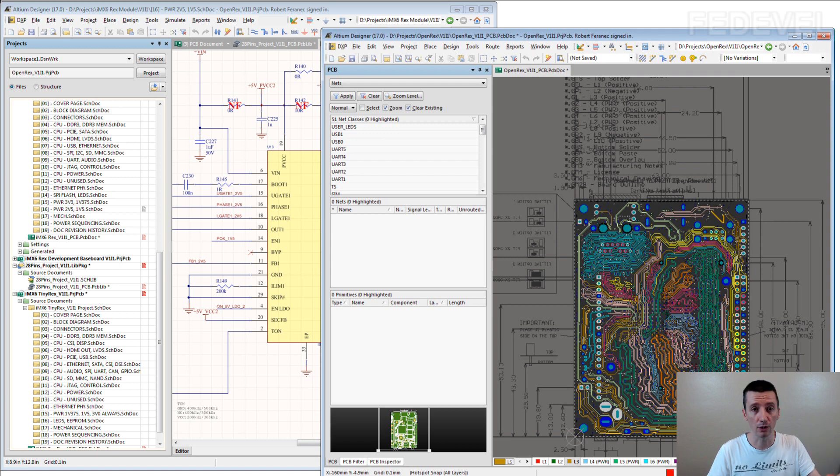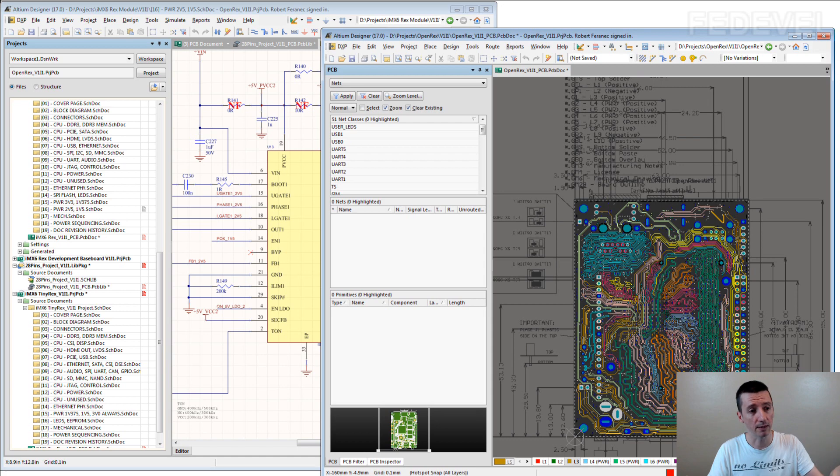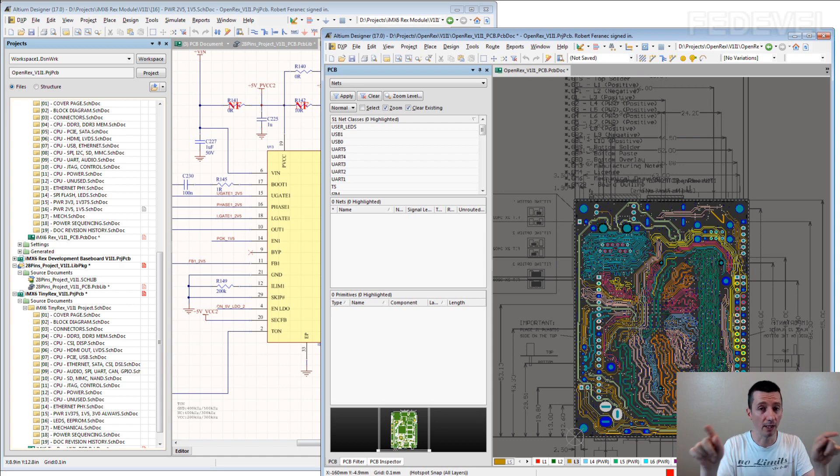You can have datasheet on one monitor, the schematic on the other monitor. You can have a reference schematic, your schematic, you can very easily compare it.